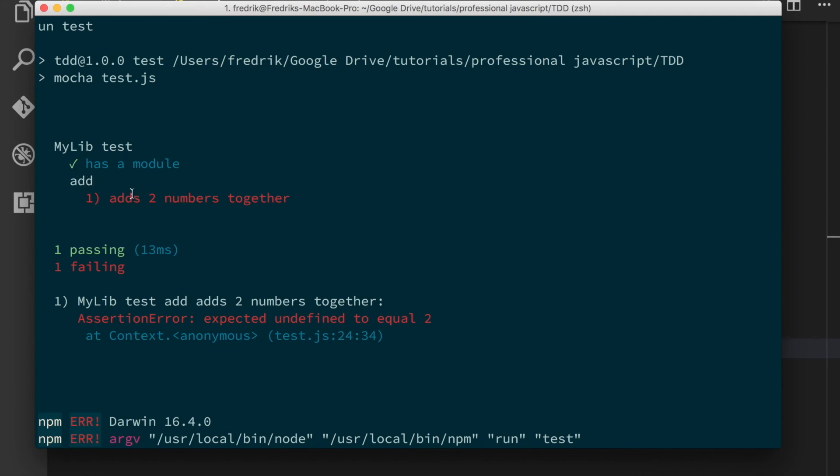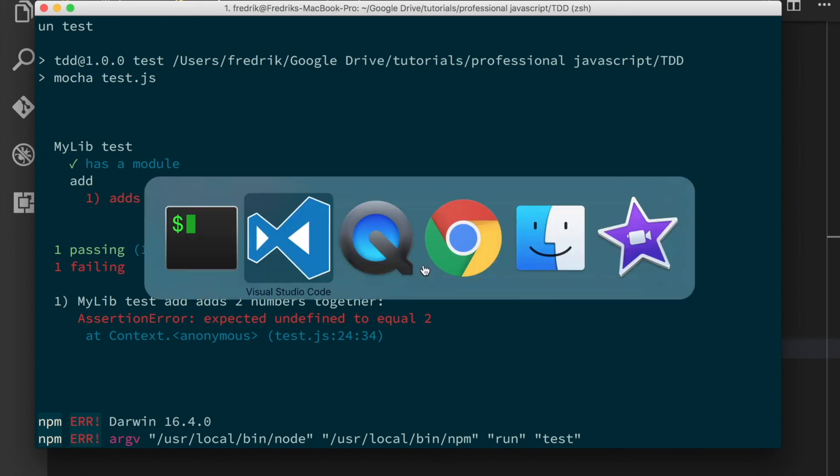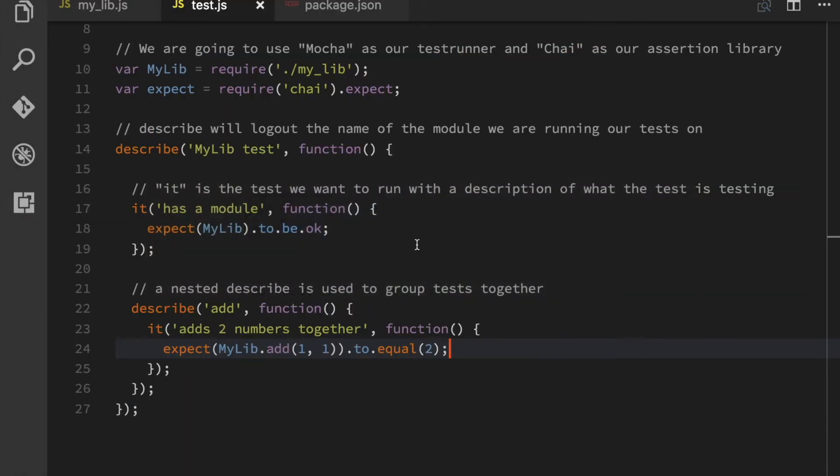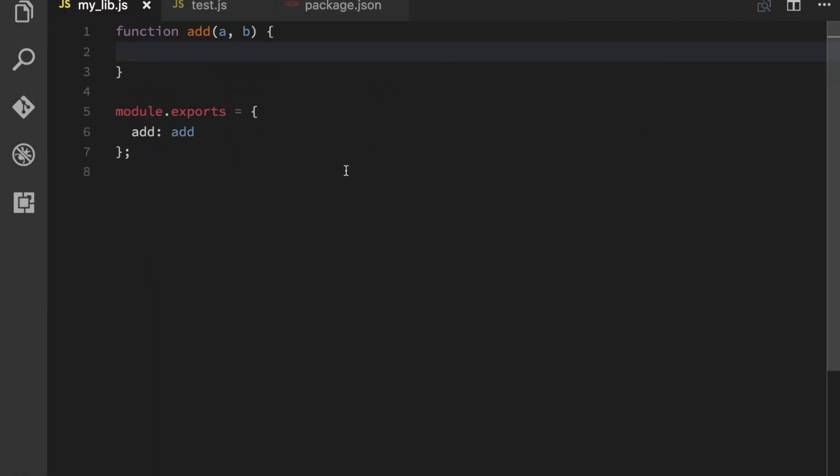And that fails. And we have an assertion error here. Expected undefined to equal two. Which is exactly what we expect because we haven't made any implementation yet. So let's go back to my lib